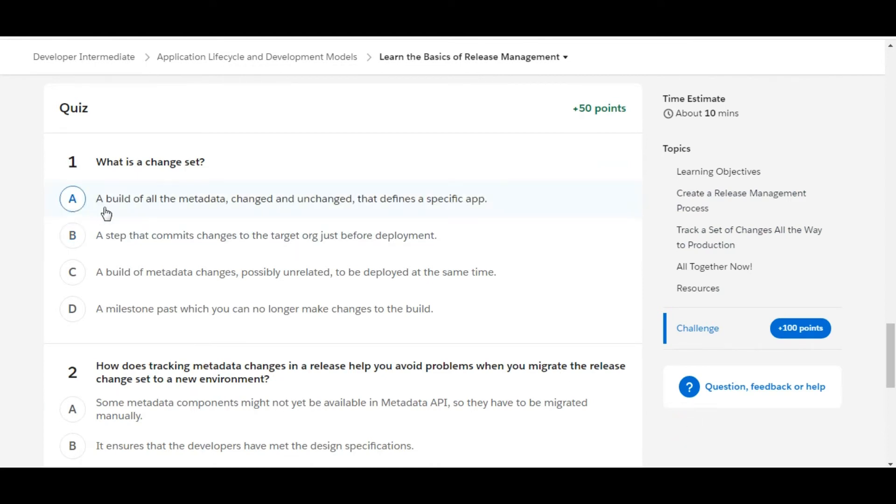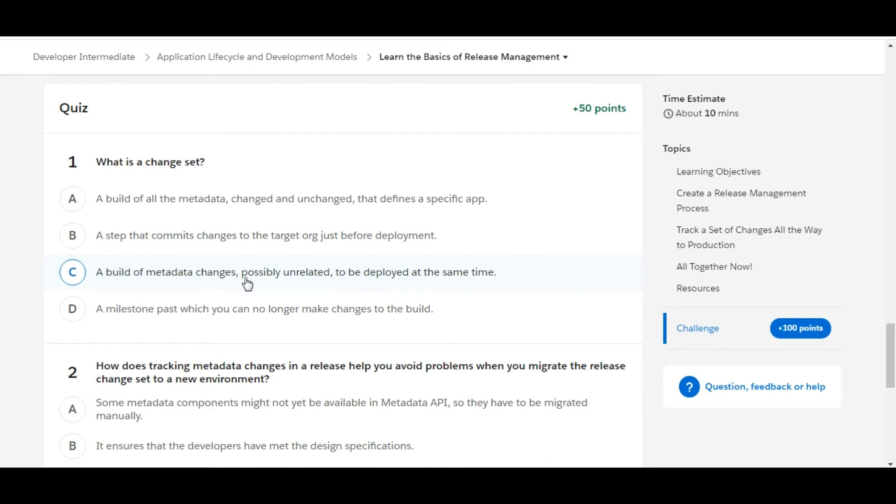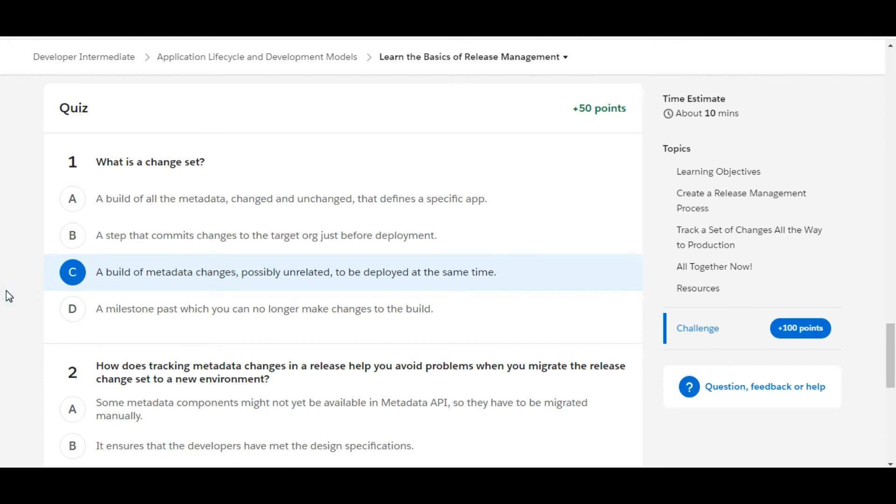What is a change set? A build of all the metadata changed and unchanged that defines a specific cap. This is false. A step that commits changes to the target organization just before deployment. This is also false. A build of metadata changes, possibly unrelated, to be deployed at the same time. So yes, C is the right answer for the first one.